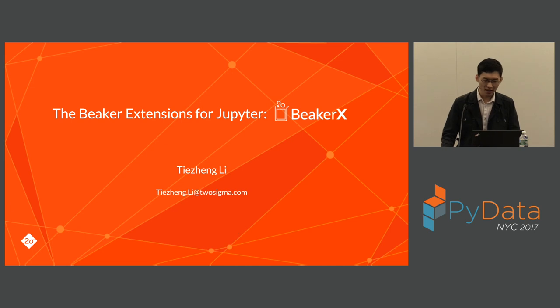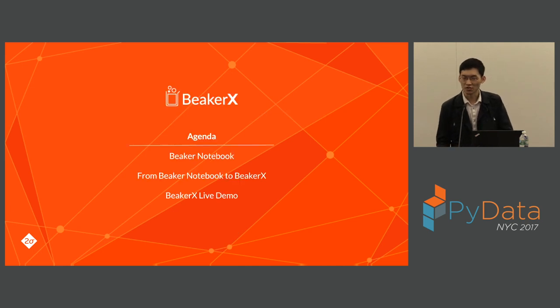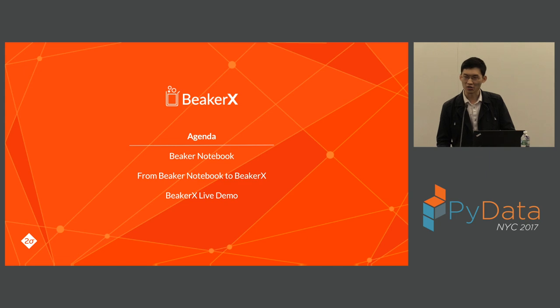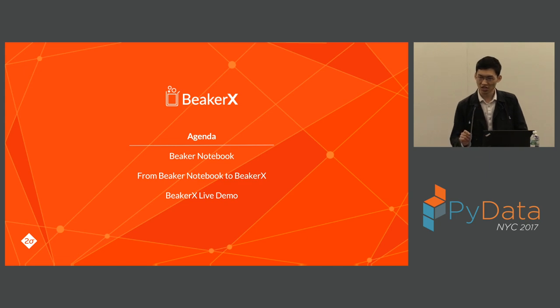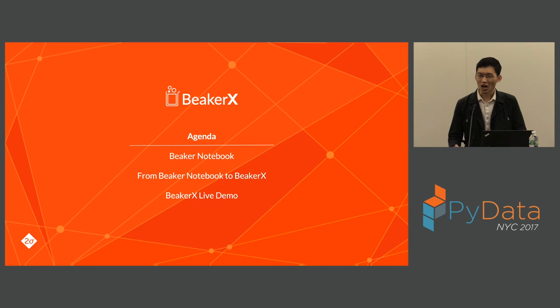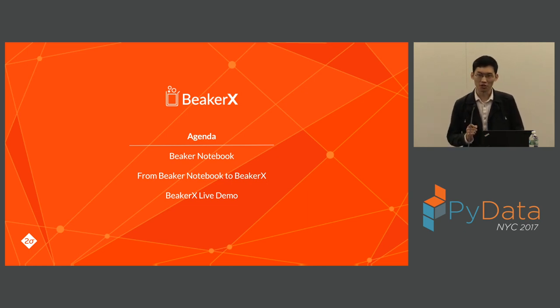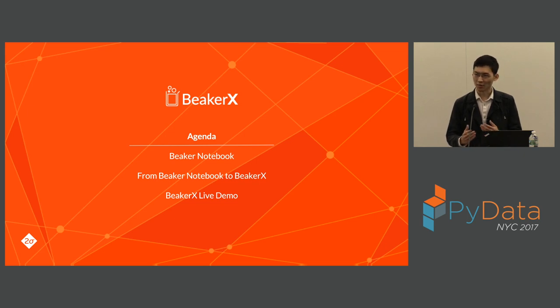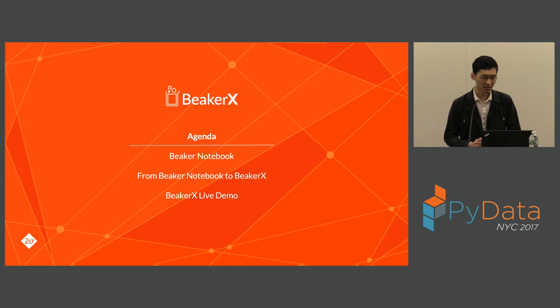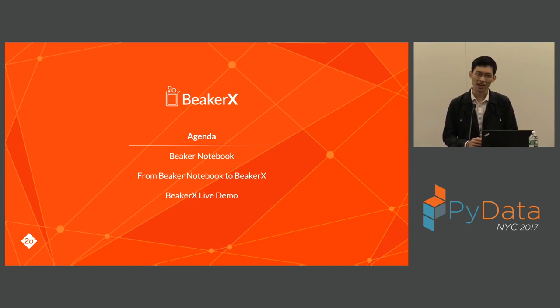Today, I'd like to take this chance to talk about BeakerX, its history, especially its relationship with its predecessor, the Beaker Notebook. I'm not sure how many of you know what Beaker Notebook is, so I will give a short review first. Then I will talk about the path that Two Sigma took to come from Beaker Notebook to BeakerX. For the latter part of this session, I will give a live demo for BeakerX features.